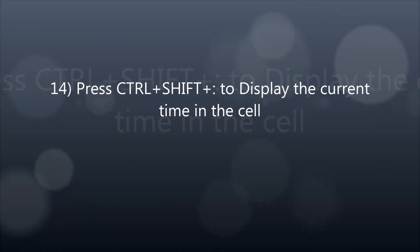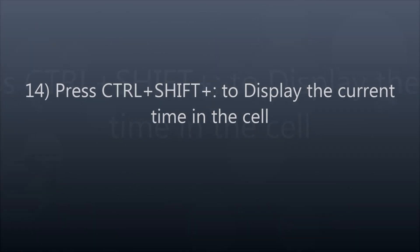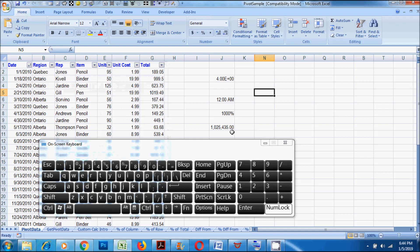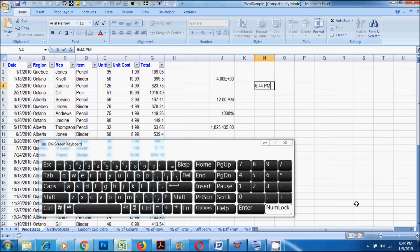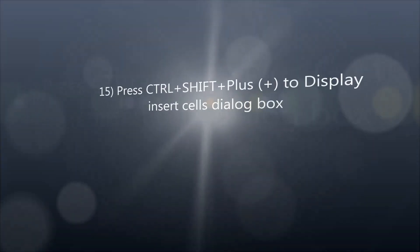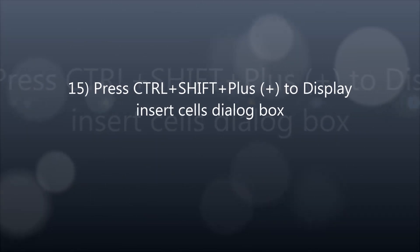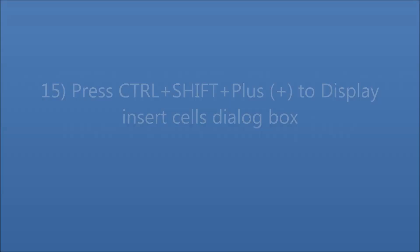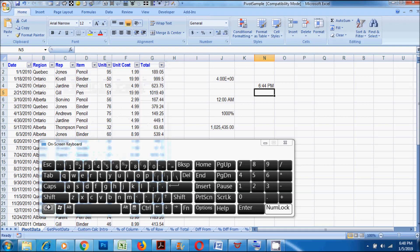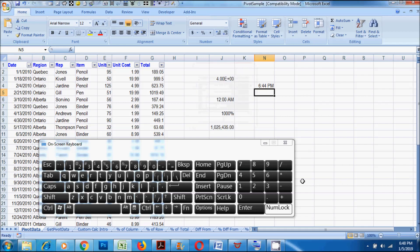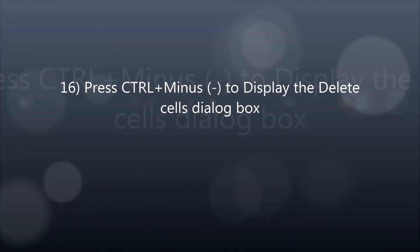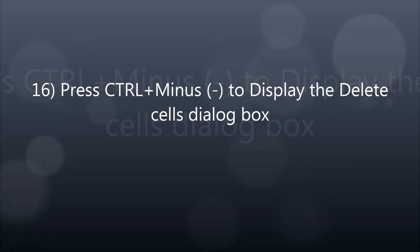12. Press CTRL plus SHIFT plus colon to display the current time in the cell. 15. Press CTRL plus SHIFT plus plus to display the insert cells dialog box. 16. Press CTRL plus minus to display the delete cells dialog box.